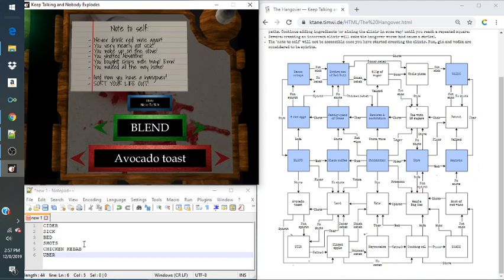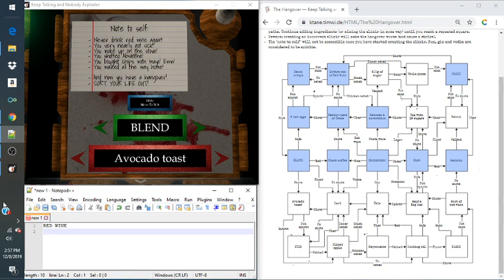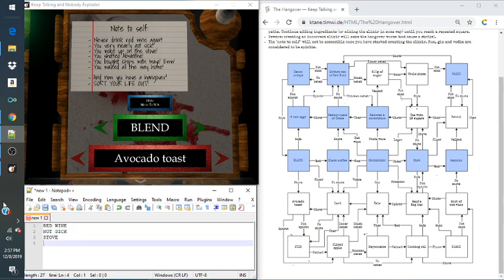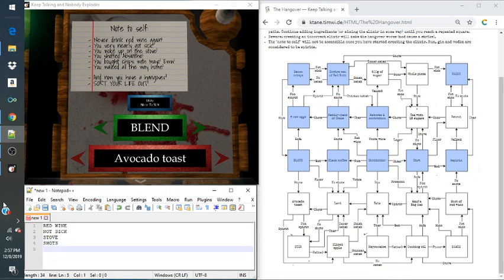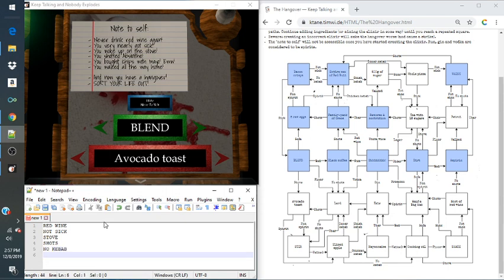Showing note to self. Never drink red wine again. You are not sick. You woke up on the stove. You did do shots. You bought chips with mayo. No kebab, so that means basically you bought no kebab. So let's actually just replace that with no kebab. And you walked on the stove.